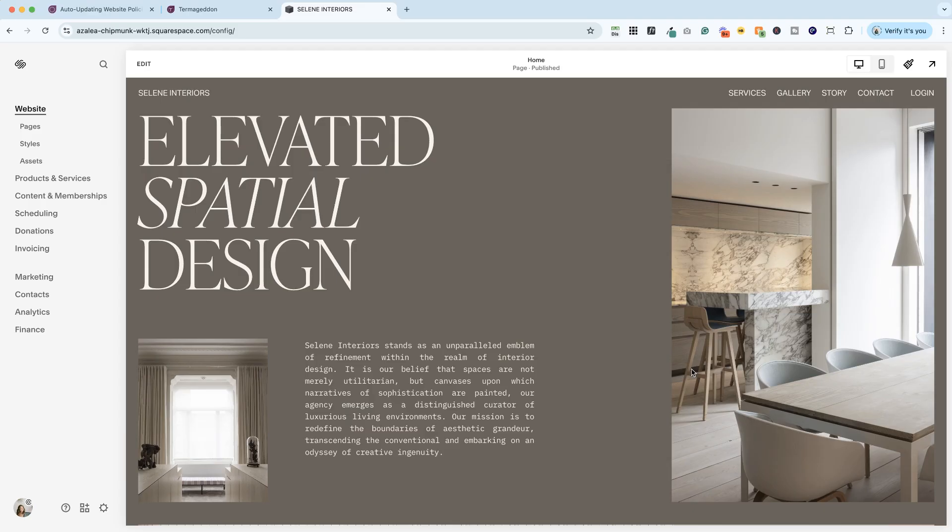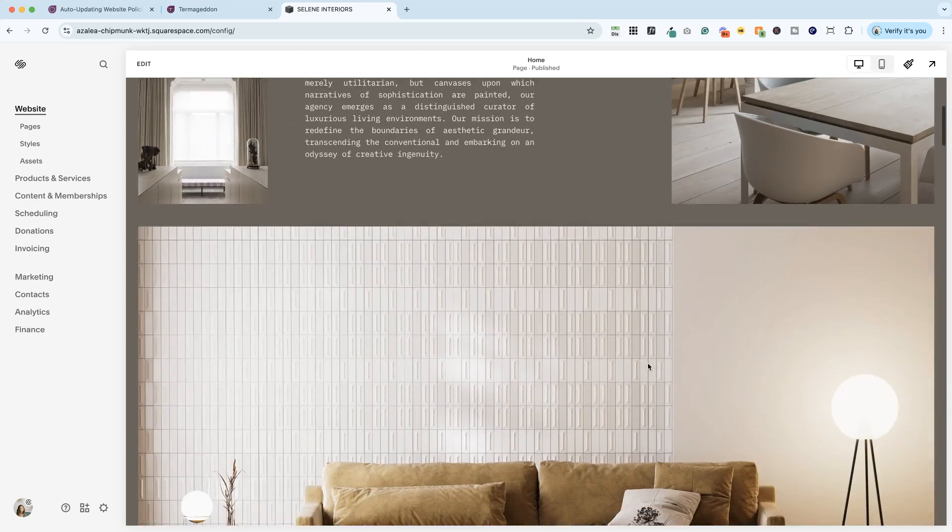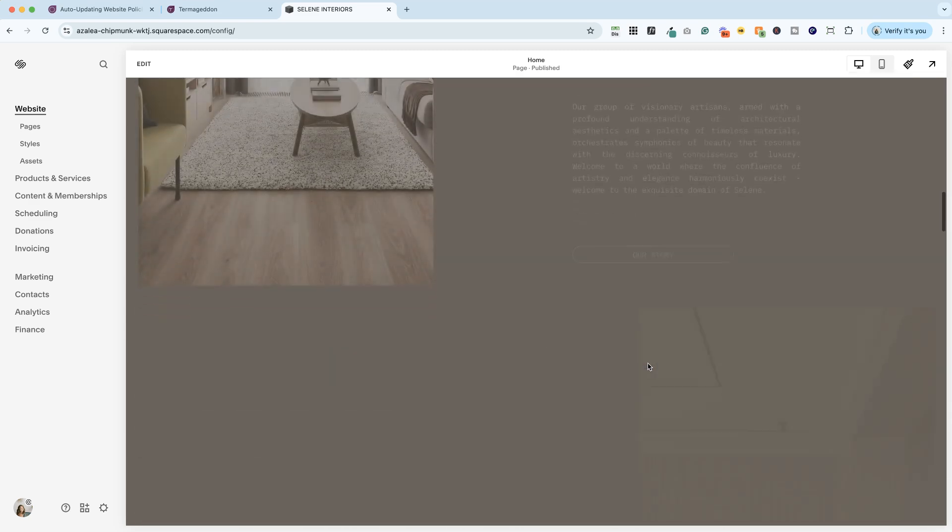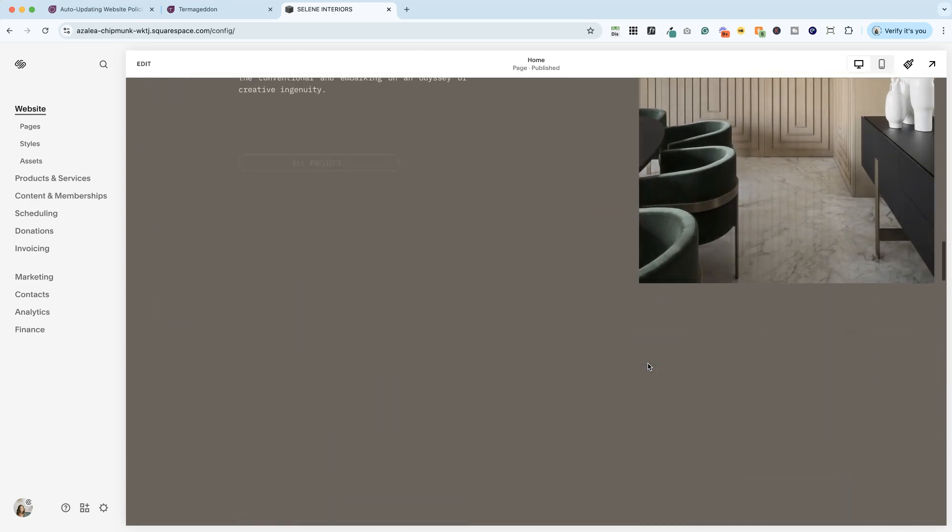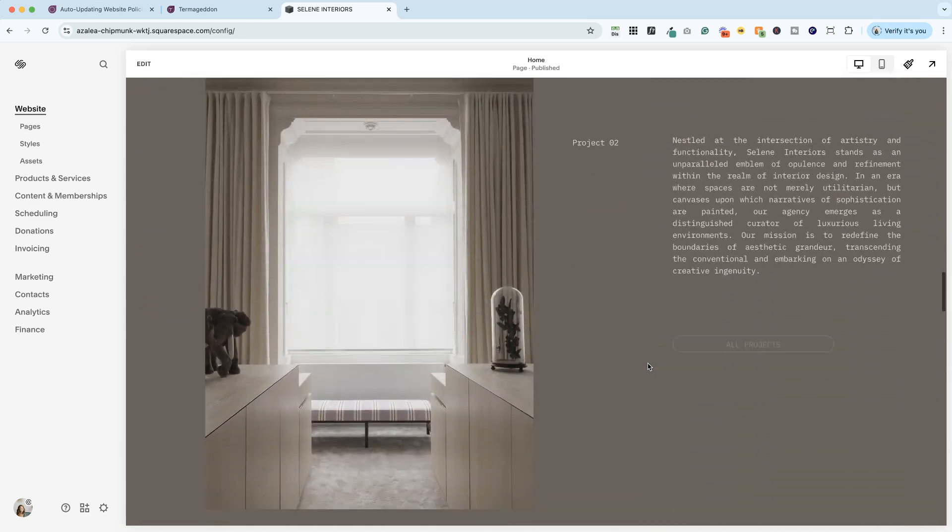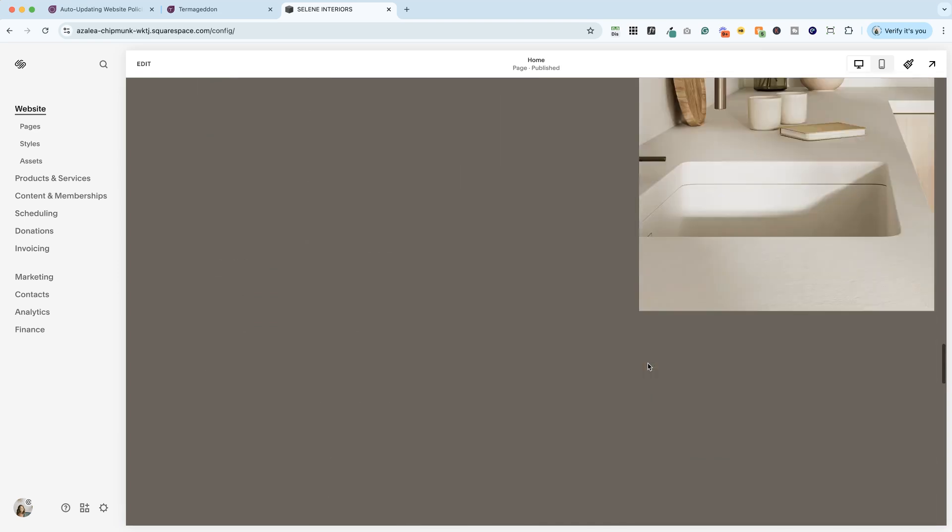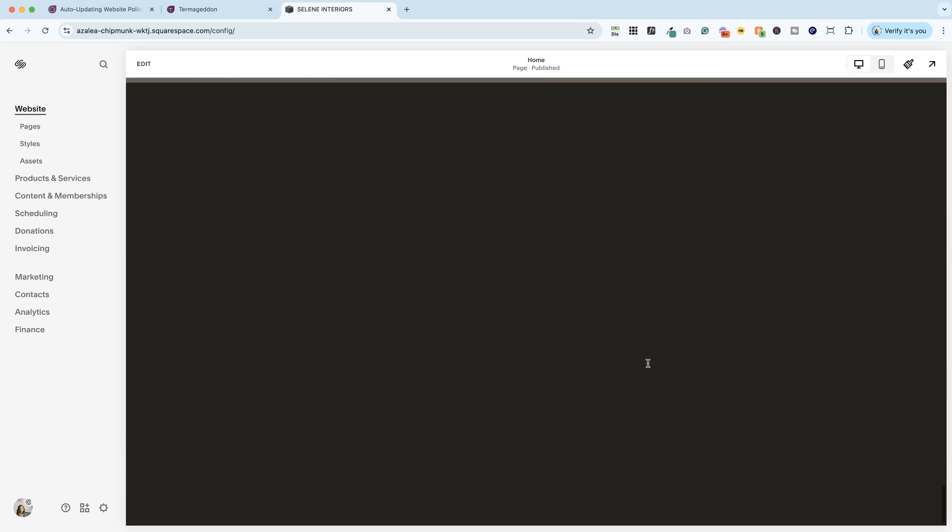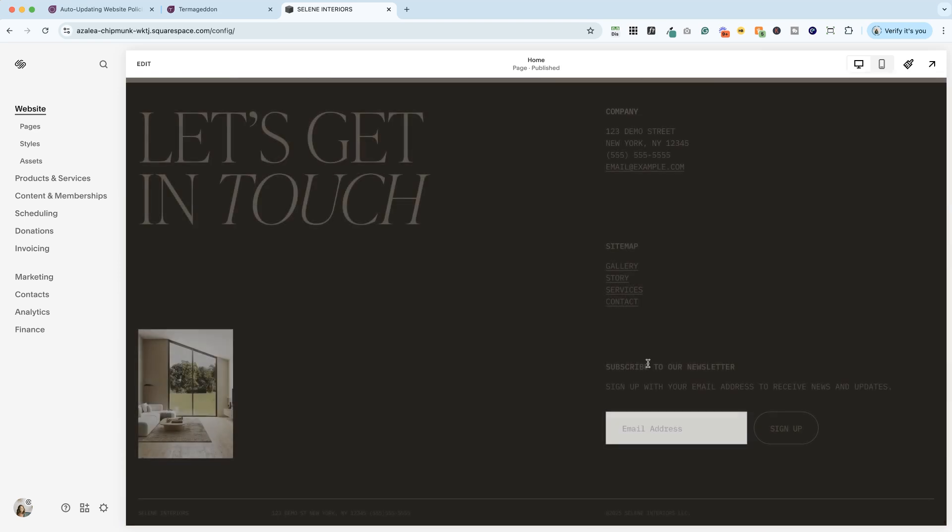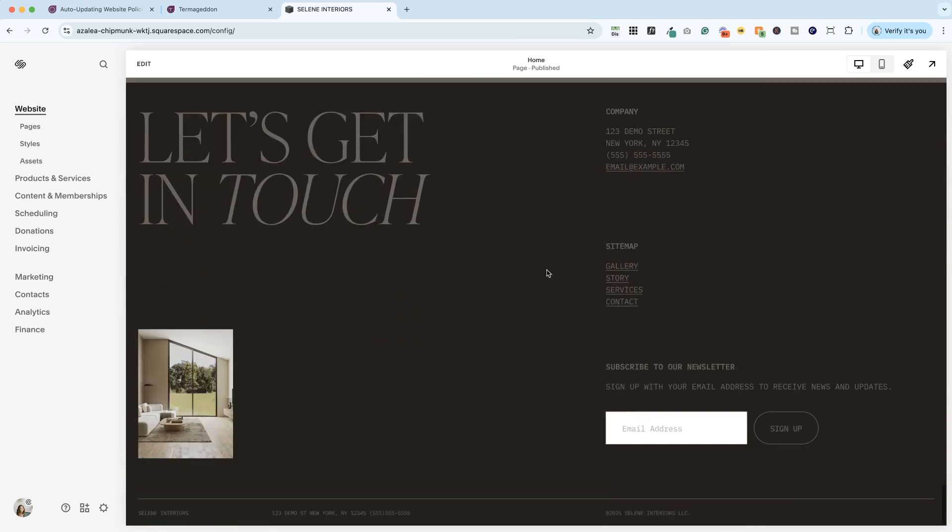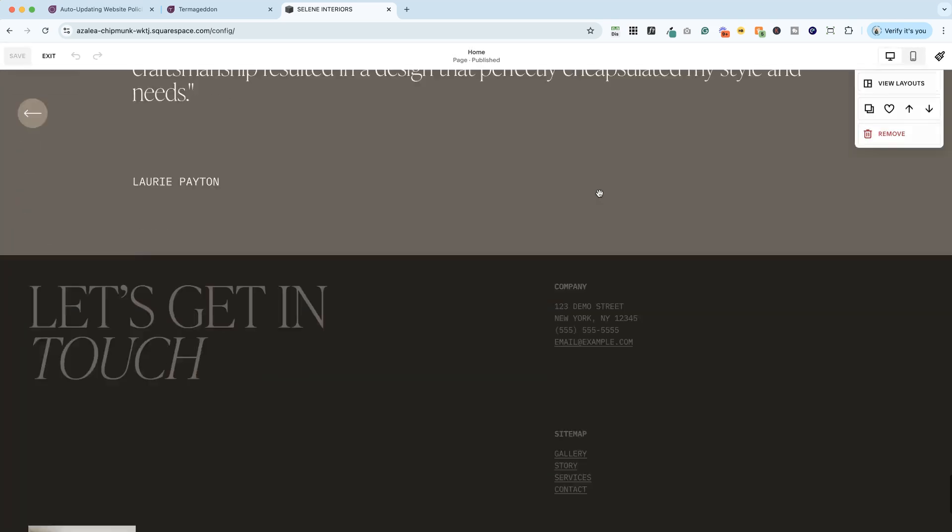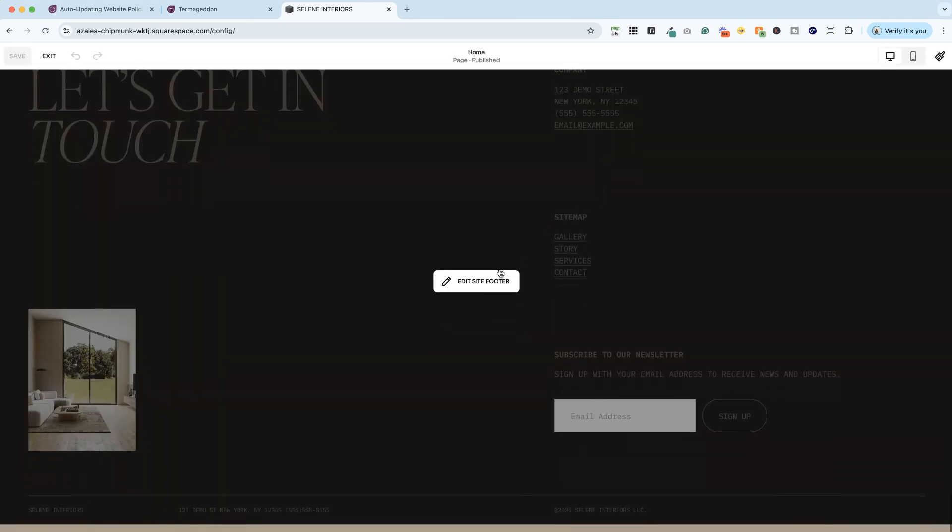All right, we're here in the Selene Squarespace template. There are things that I really like about this template, but I'm going to show you something I don't like before we get to adding the privacy policy. If you scroll all the way down to the footer, you'll see that this text is really hard to read. Like I feel like there's something wrong with my screen and it's not great for accessibility.